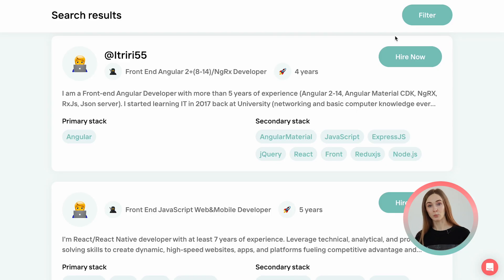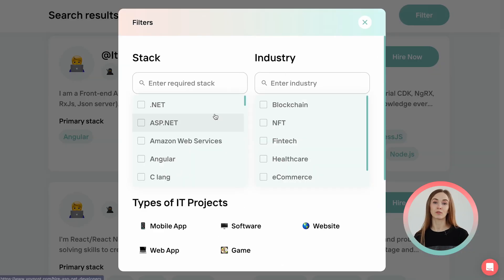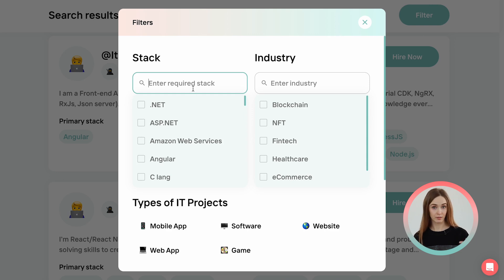VoIPo's Talent Pool is an online platform created for companies and entrepreneurs that need to hire remote developers. For a more convenient search, you can filter the results by various criteria, like stack. The filter has over 50 stacks to customize the search.